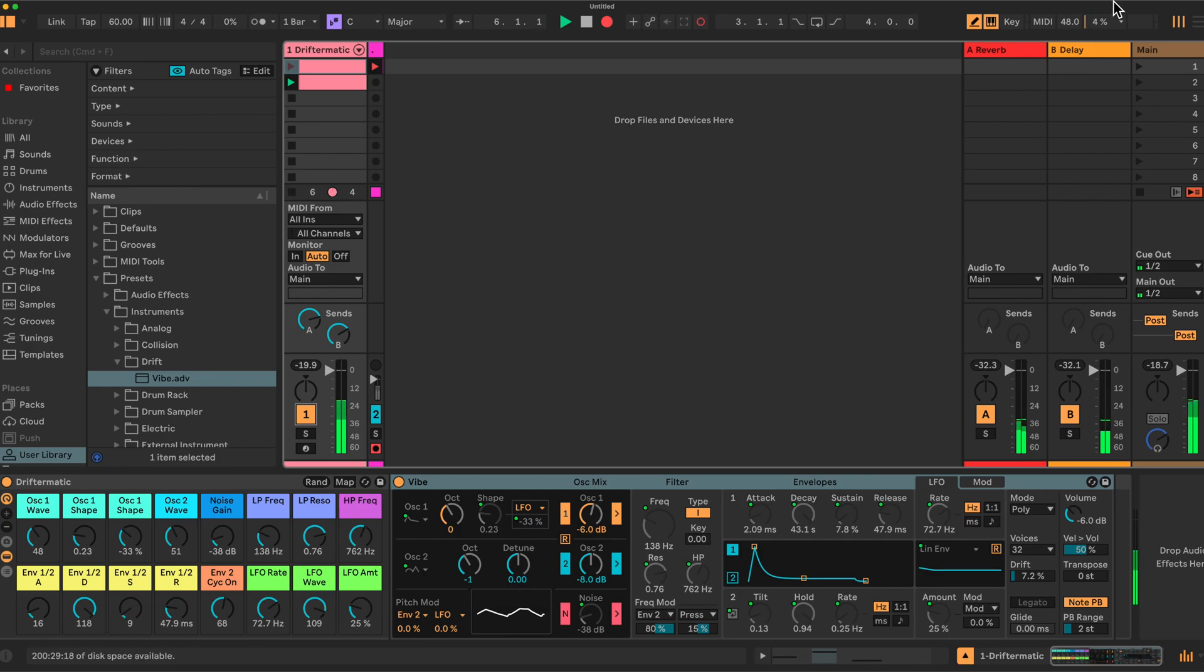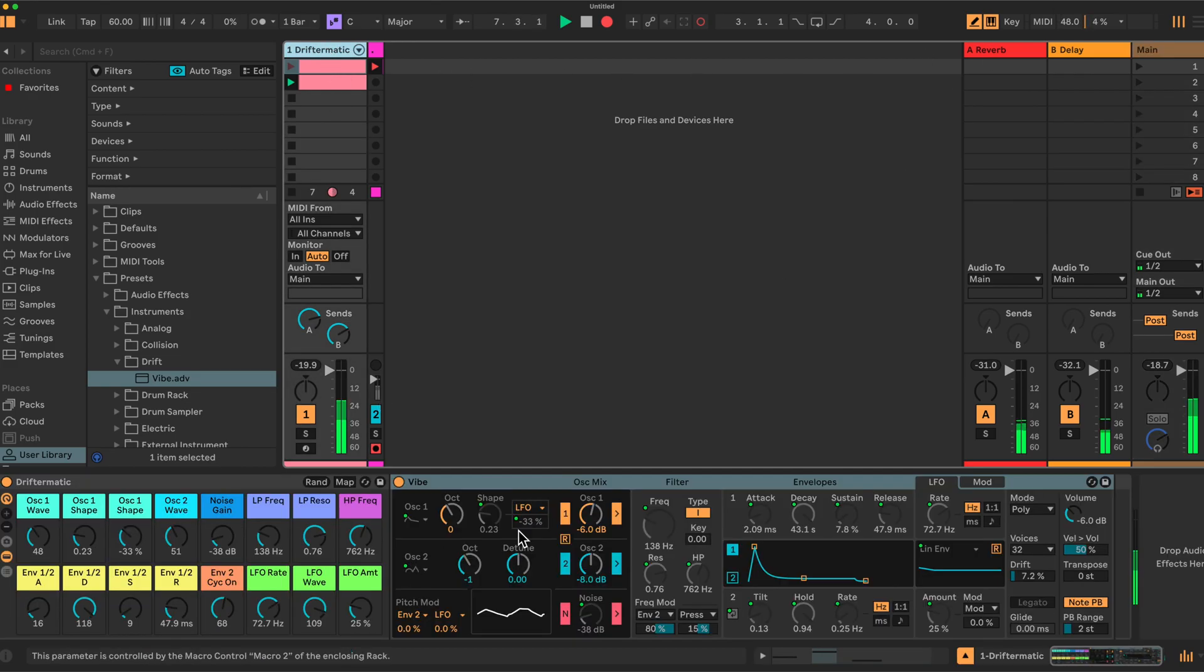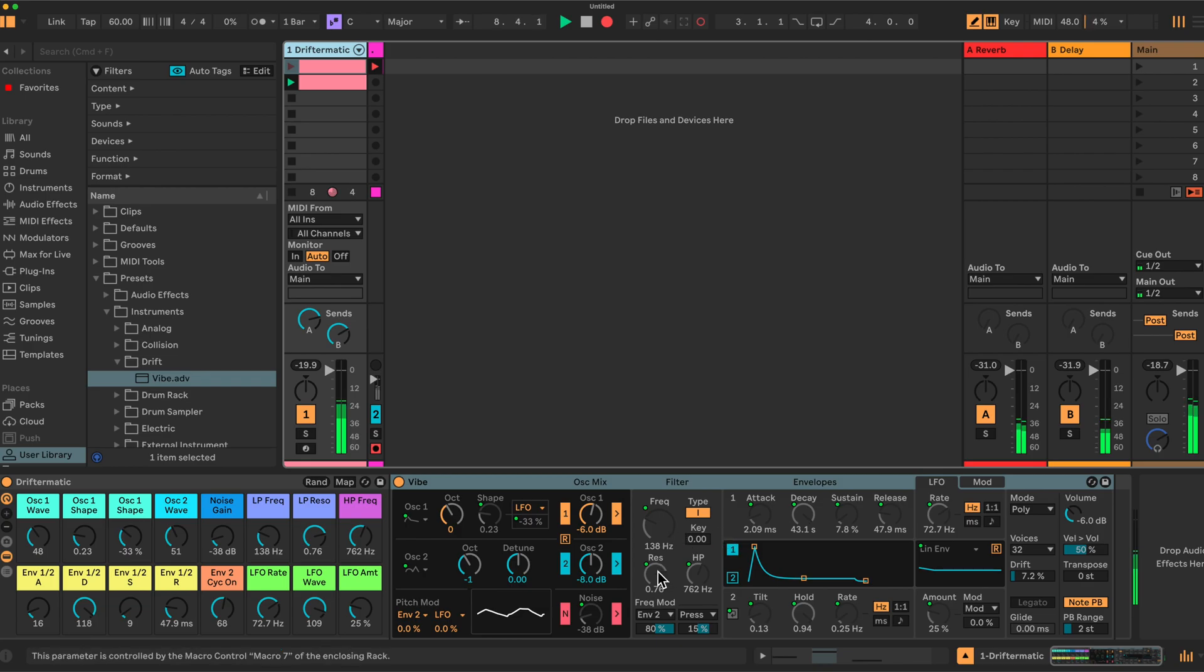First things first, as always I think it's good to have a limiter on your main when you're playing with things like this because we're randomizing resonance on the filter, frequency, etc. You can get some quite sharp tones.